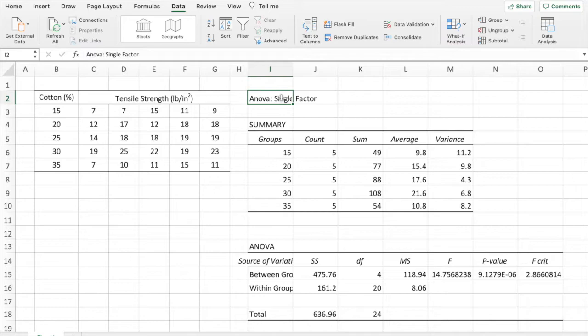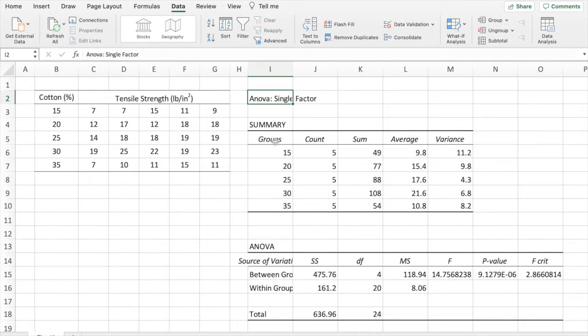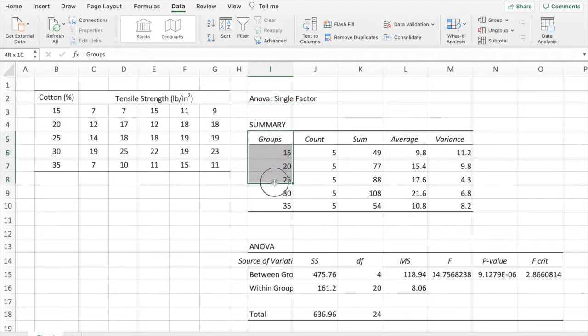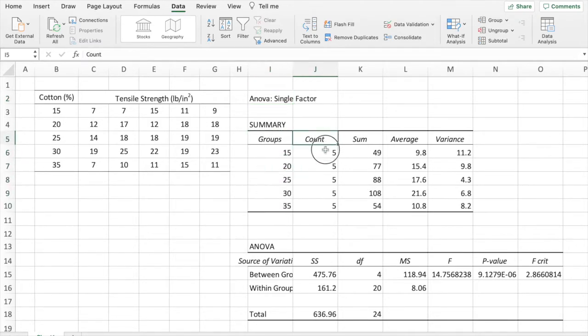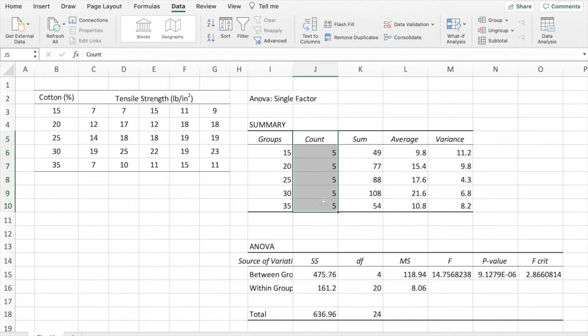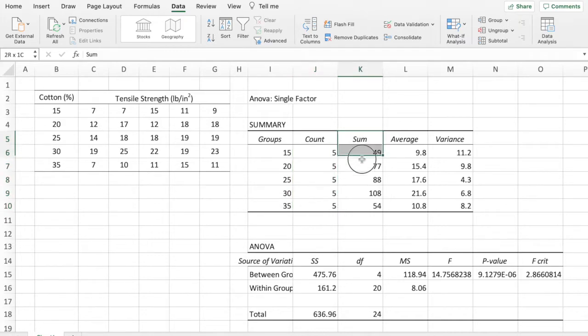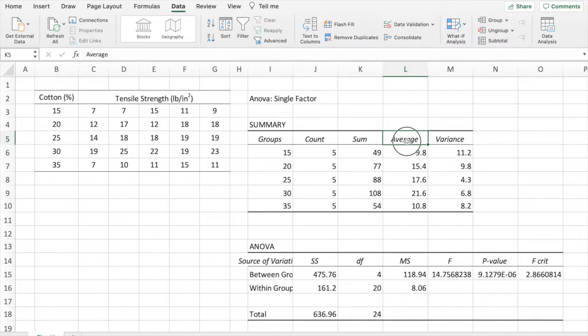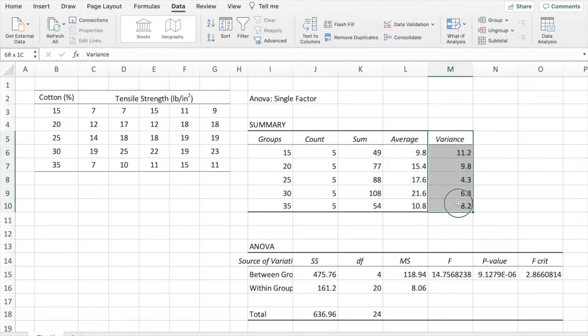The results of the ANOVA Single Factor analysis consist of two tables. The first one is the summary of our data. We have the group labels in the first column, that represents the cotton percentage. The second column, the count, shows the number of replicates in each level. The third column has the sum of all results. And then we have the one with the averages, and finally the variance in the last column.